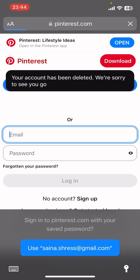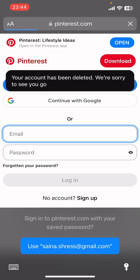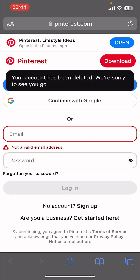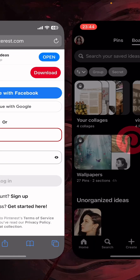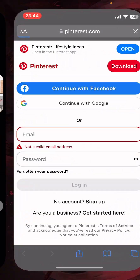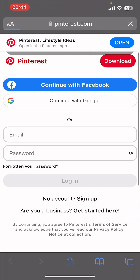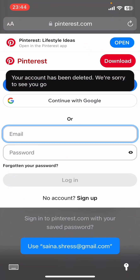And that's it — that's how you delete your Pinterest account. I hope you found this video helpful. If you did, please give it a thumbs up, leave a comment, subscribe to our channel, and hit that bell icon. See you in the next video, thanks for watching.